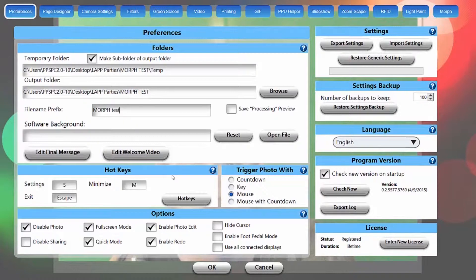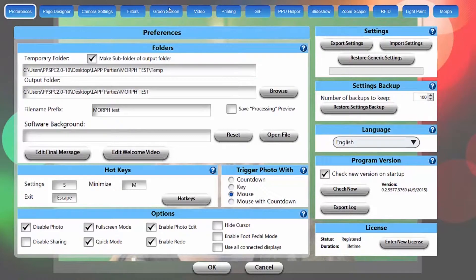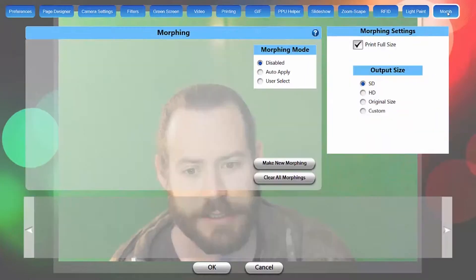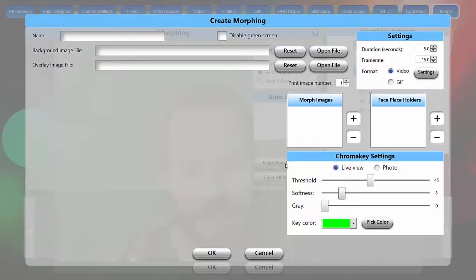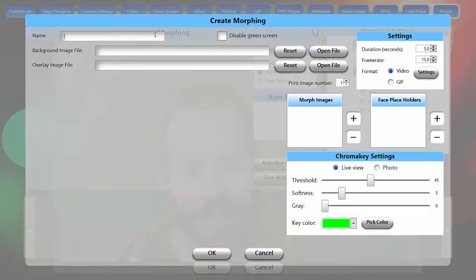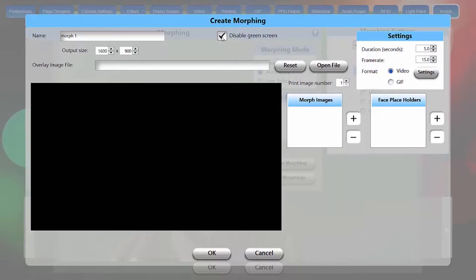Now everything else here looks pretty good, and I've disabled all the options between green screen going all the way over to morph here. We're going to change morph to auto-apply because we're just doing one at the moment, and I'm going to do make new morph. I'll name this morph one. You can do something more creative than that, and we're going to disable green screen for now.